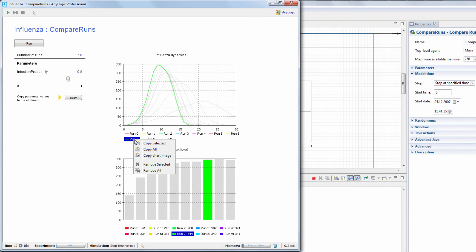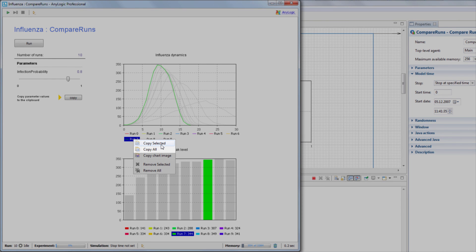You can right-click a legend item and select Copy Selected to copy the selected result, or Copy All to copy all results.